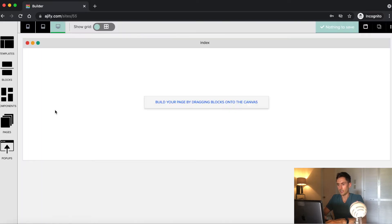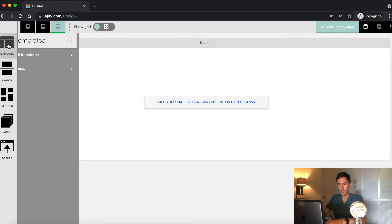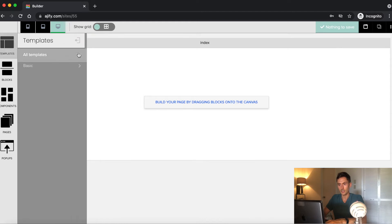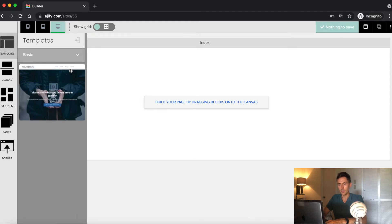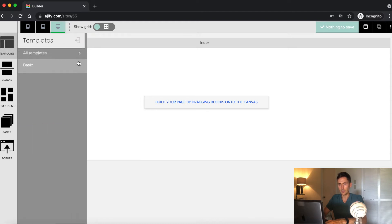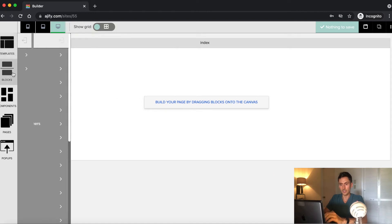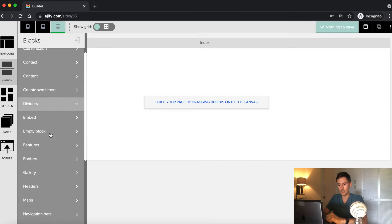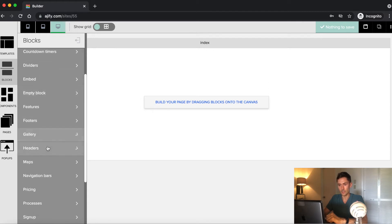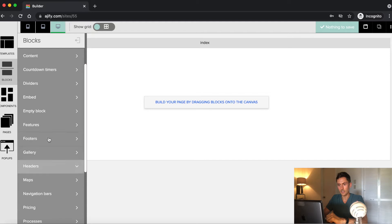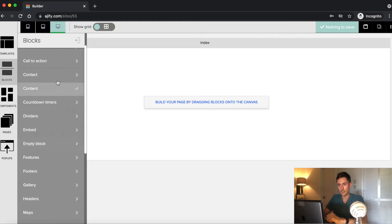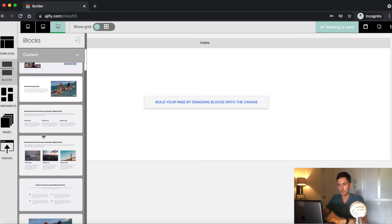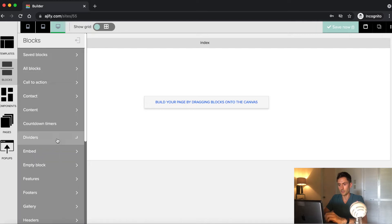And this is the drag and drop builder. Now they do provide a couple of templates that you can use, but for this tutorial, I'm going to use this block section, which allows me to drag and drop anything I want on the website. So as you can see, it has headers, footers, and content. It has pre-designed elements that you'll be able to drag and drop.